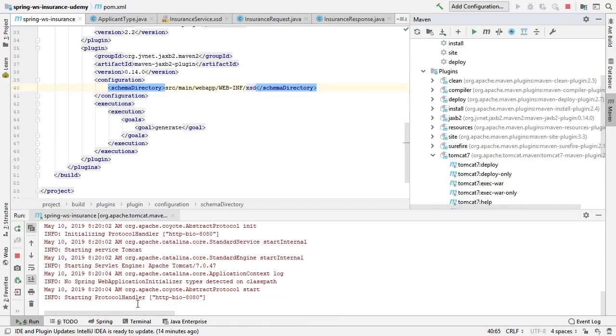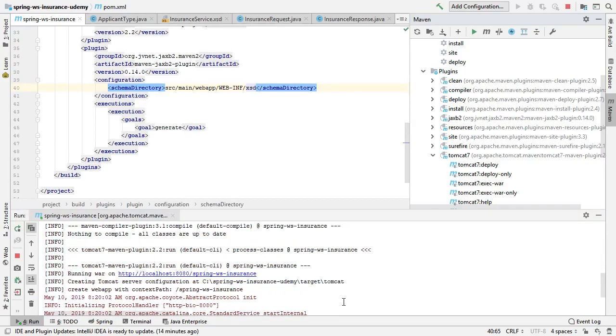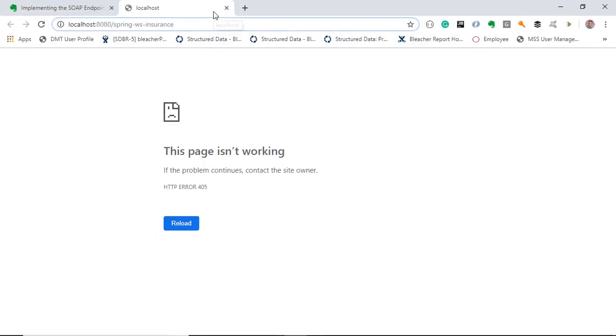It says starting the protocol handling and it says it's running the WAR on this location. So here it says the page isn't working as expected because at this stage we don't have any implemented SOAP endpoints, but can we see the generated WSDL?